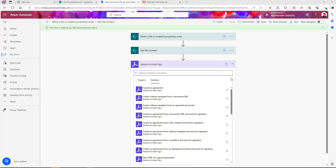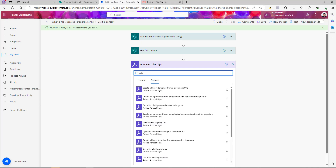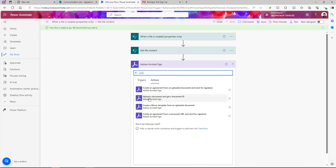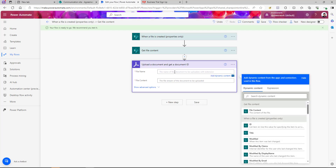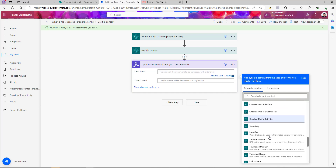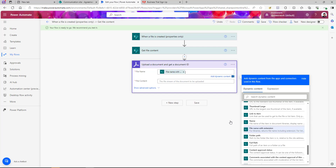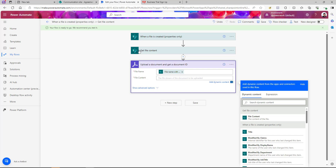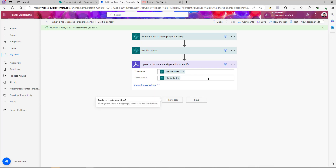There are a few things to understand when sending a document for Adobe e-signature. First, the document must have a valid document ID in Adobe. So the first thing we need to do is take the document uploaded to SharePoint, upload it to Adobe, and get back a document ID. If you search for 'upload document,' there's an action called 'Upload a document and get a document ID.' Select that — it will ask for a file name, which we can set to the file name with extension, and the file content from our 'Get file content' action.